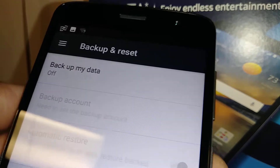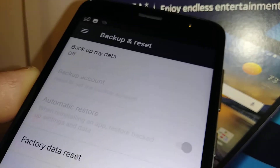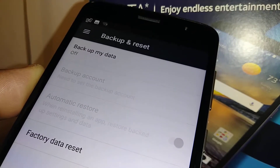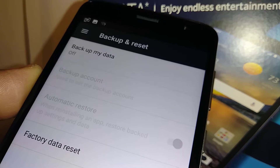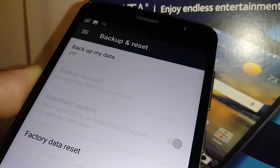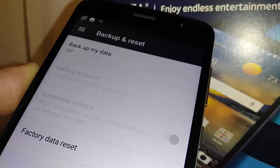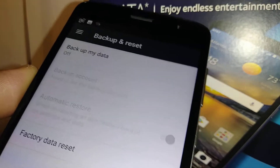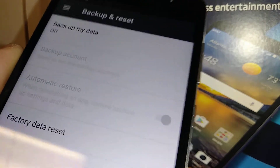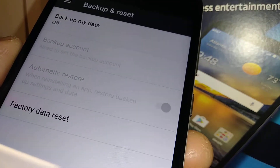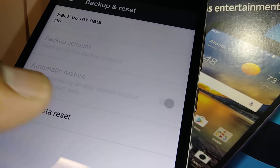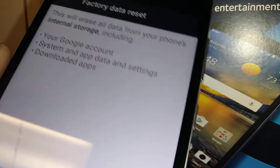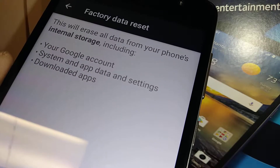Your Google account email will be here. If you forgot your credentials, just go to any computer and reset the password using that same email. Once you are ready, let's touch Factory Data Reset.